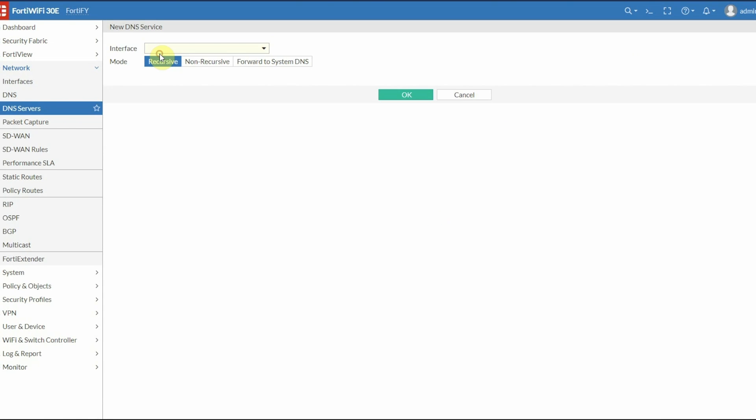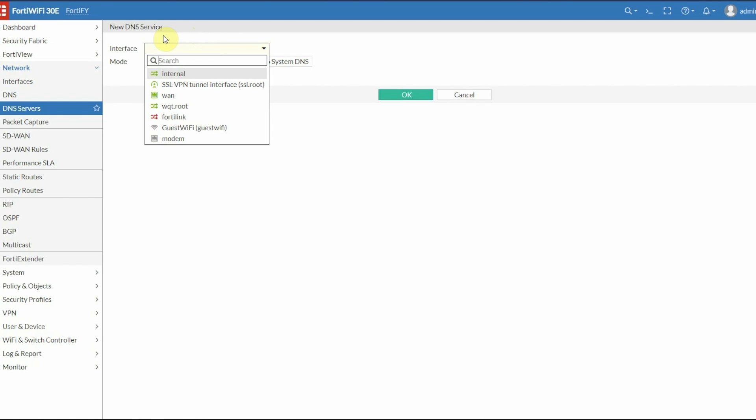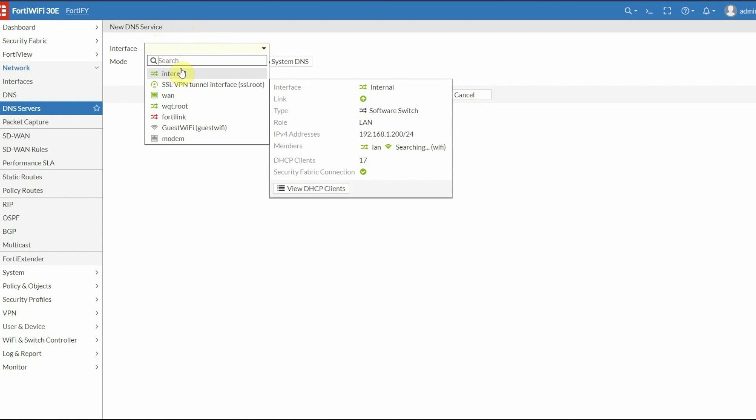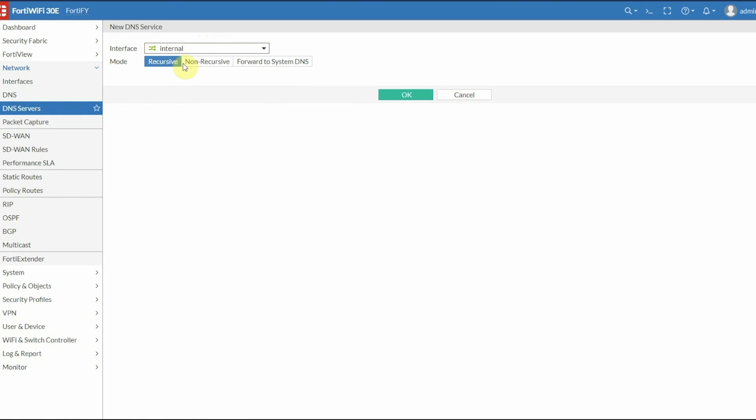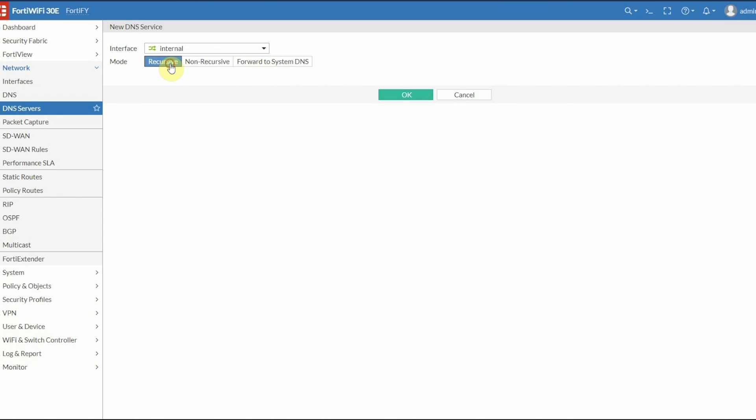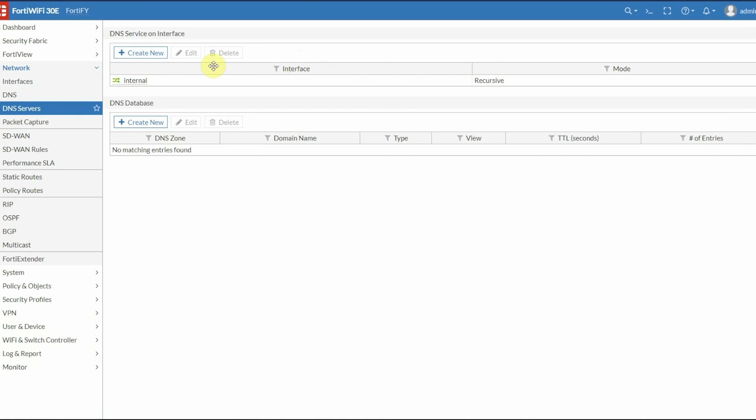My local network at home is on the internal interface, so that's what I chose. This is going to be internal DNS only for my home. For the mode, select Recursive. Recursive mode looks internally for the name first, and if it doesn't find it, sends it out to the internet. Non-recursive only looks locally and doesn't forward.